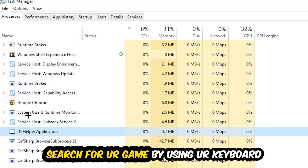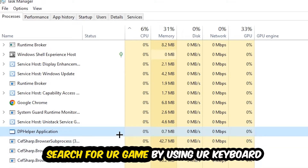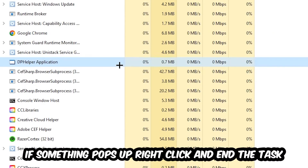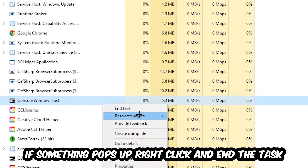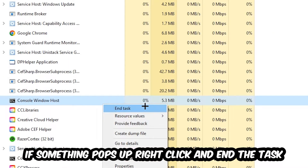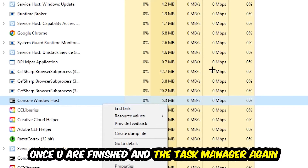Search for your game using your keyboard. If nothing pops up, you're good. If something does pop up, simply right-click it and hit End Task. Once you finish with that, close the Task Manager.